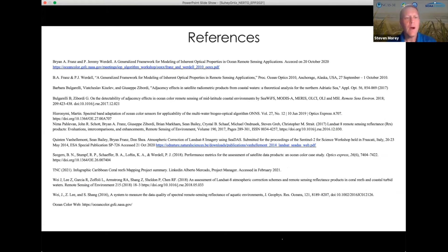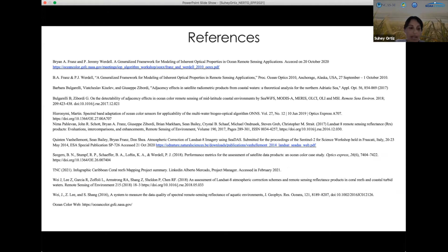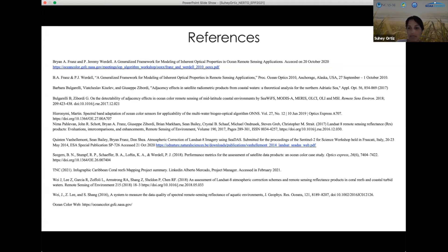Thank you so much, Sue. I was wondering, how prevalent is sargassum in this region and how could that impact the chlorophyll estimates from the Landsat? I think that the sargassum is seasonal — it's not always there — but yes, we see an increase in the chlorophyll values when sargassum arrives to the area. We know that it's part of the ecological processes, and we take it into consideration when we are analyzing the satellite imagery and the field data.